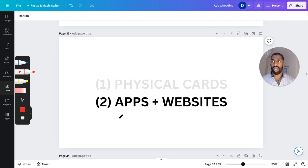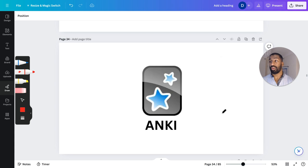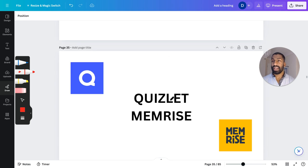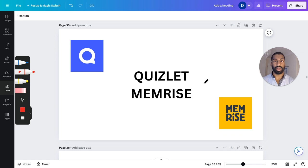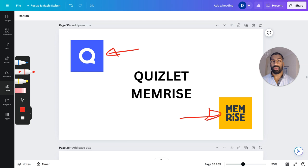The second way is through apps and websites — the digital way. My favorite application is called Anki. It's very powerful, very customizable, and one of the most popular ways to use flashcards digitally. There are other ones that are less powerful but simpler to use — maybe they look nicer, more user-friendly. There's Quizlet and Memrise. If you know others, please write them down in the comments below to help everyone out.